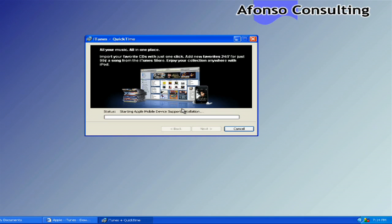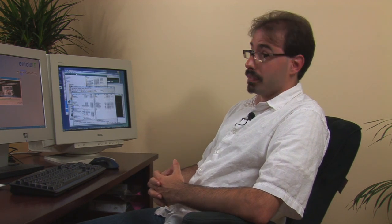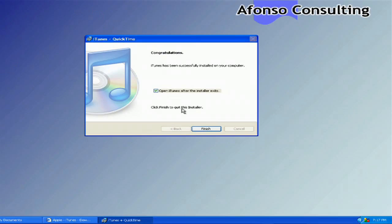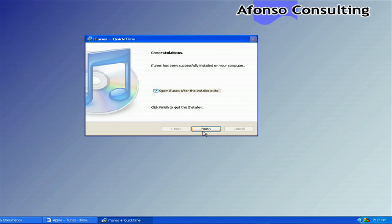So now it'll do its installation. Be aware that when you install iTunes, it does install a lot of services for iPods. Those can be disabled — there are tutorials out there on the web on how to do that. If you do have an iPod, you'll need to run them in order to get your iPod to sync properly with your machine. It looks like it's done, so I'm going to finish up here and it's going to open up iTunes.